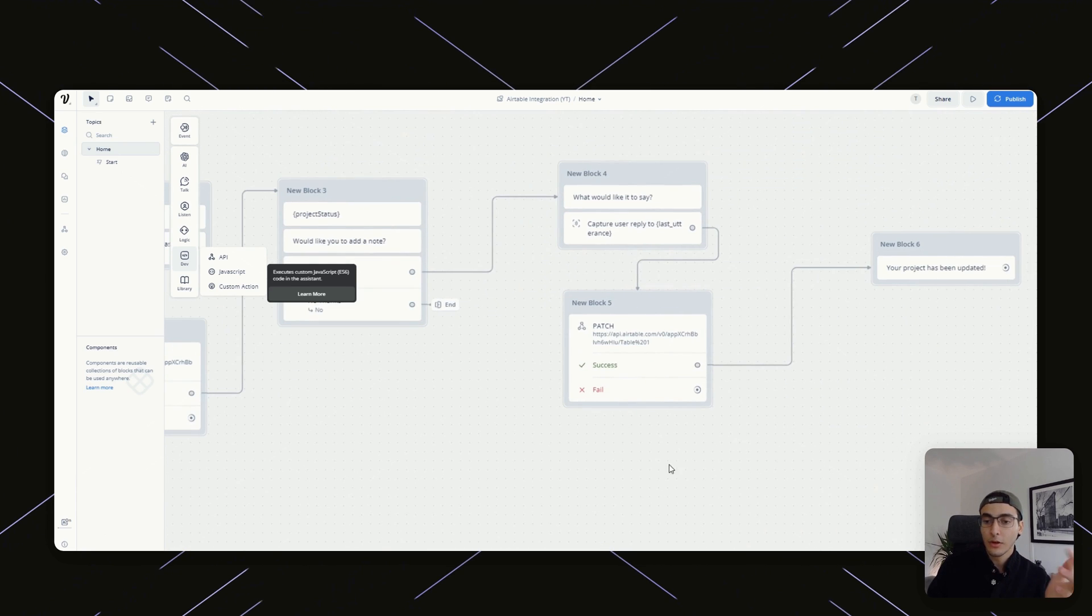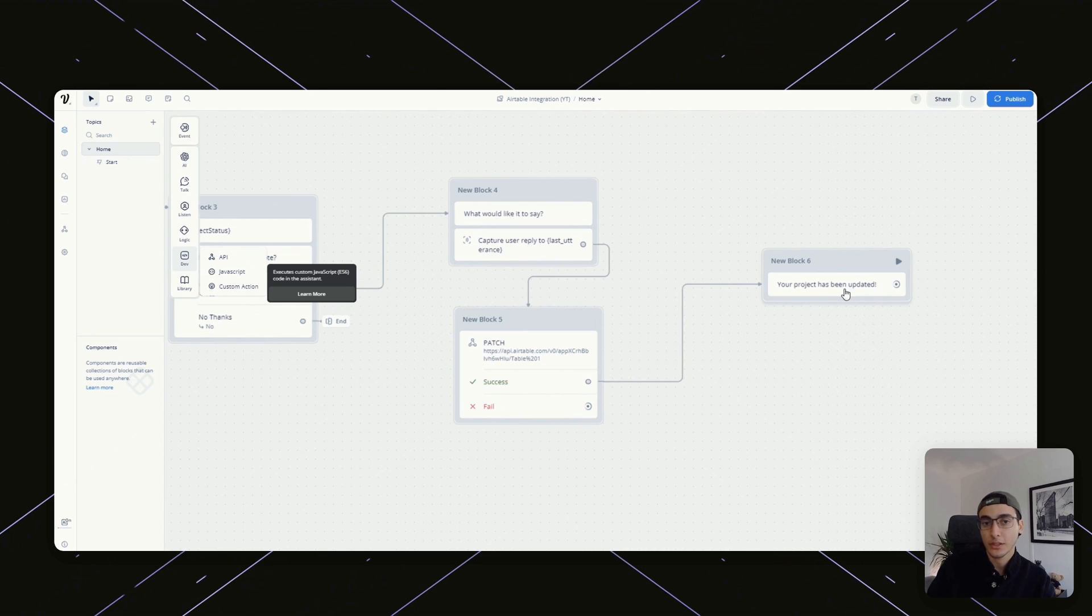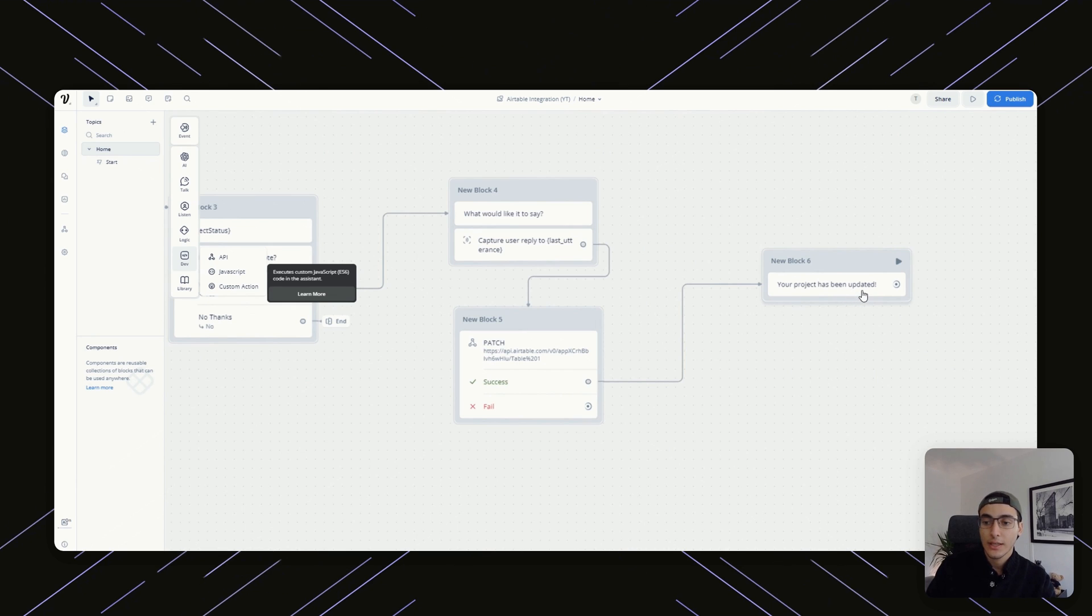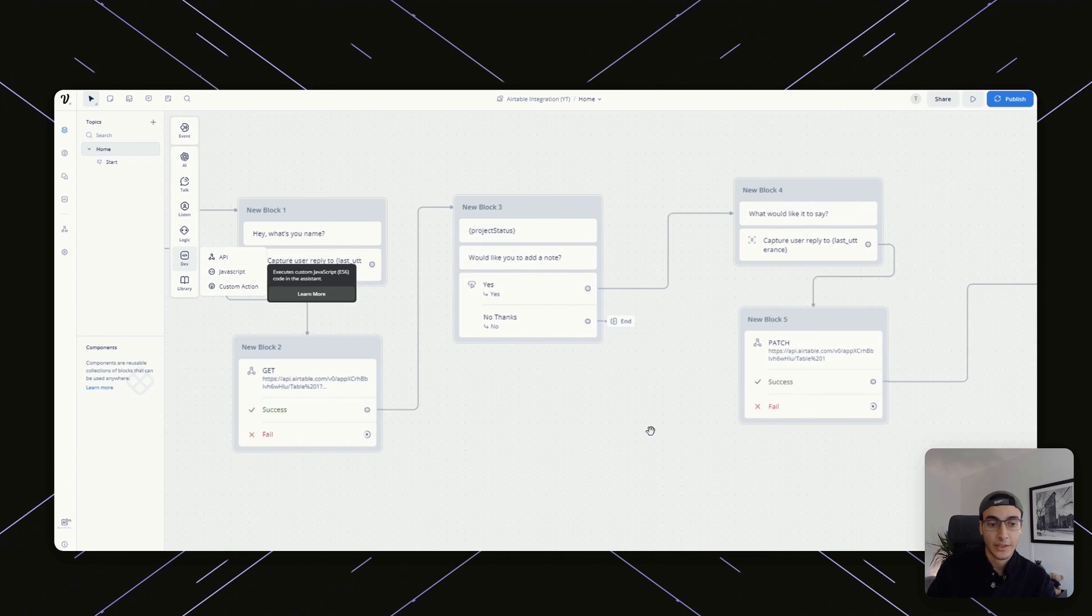Now there's a little bit of trial and error. I just use ChatGPT whenever I get stuck. It usually helps me out pretty quickly. But once you have all of this set up, after that, if anything has gone right, this should say your product has been updated.